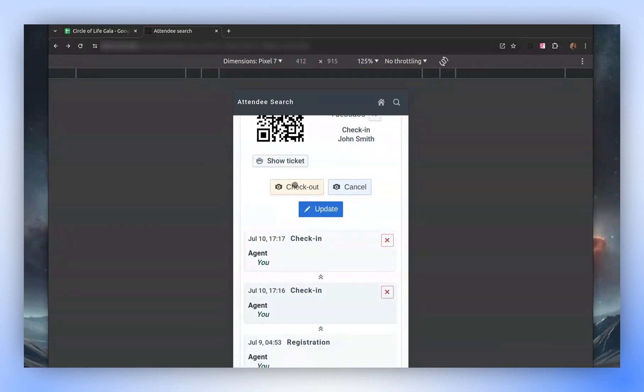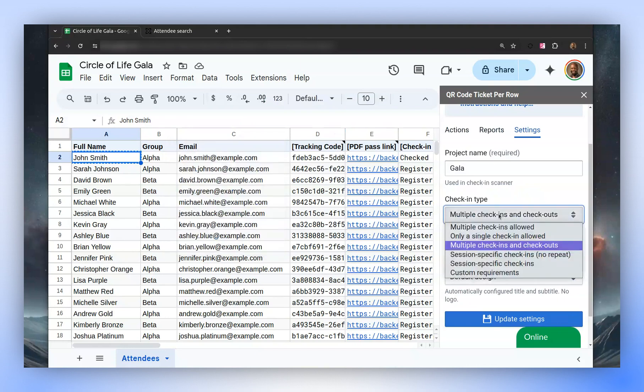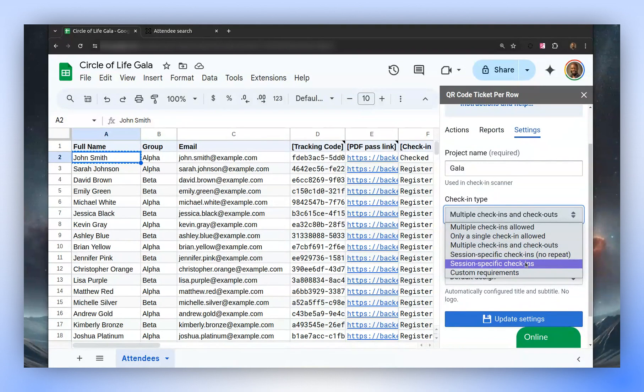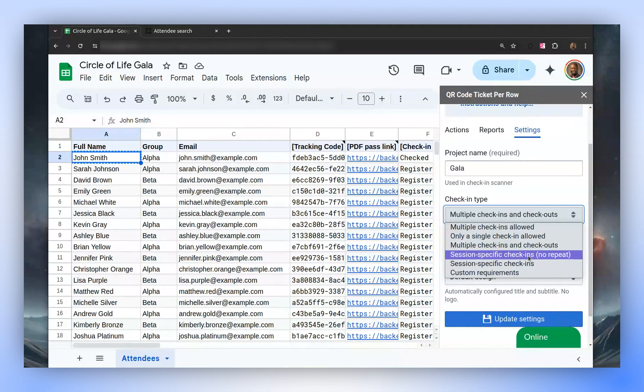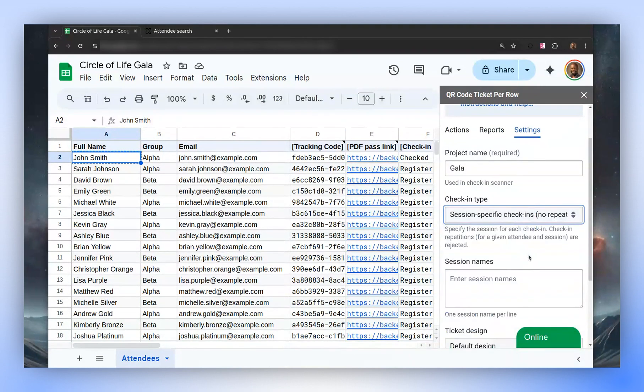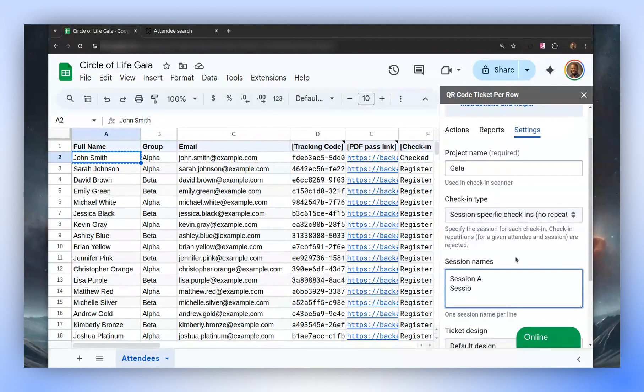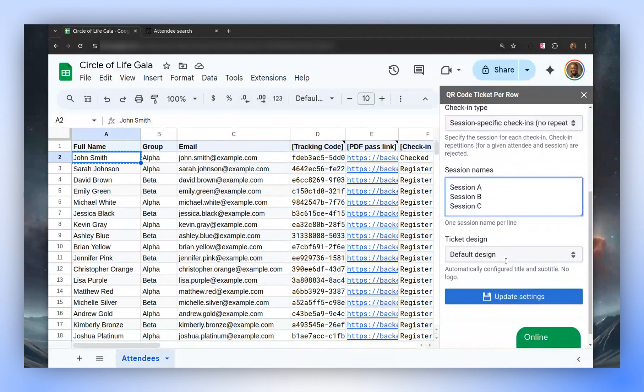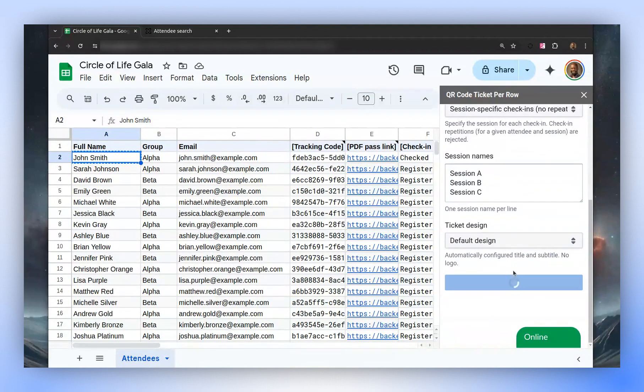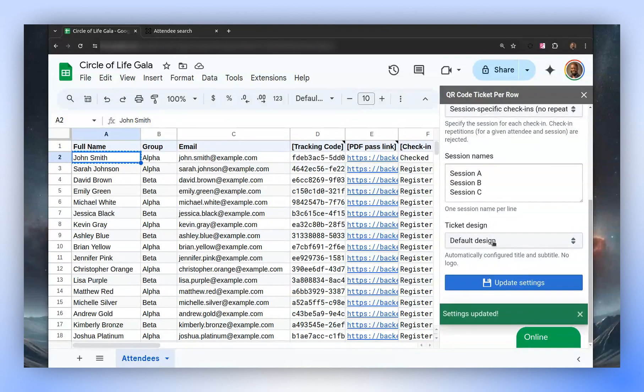The option for session check-ins operates differently. If we opt to use session check-ins, we'll have a list of sessions, such as session A, session B, and session C. Once these settings are saved during check-in, we'll have the option to select the session name.